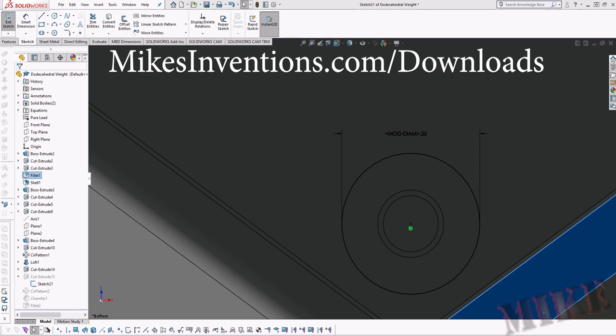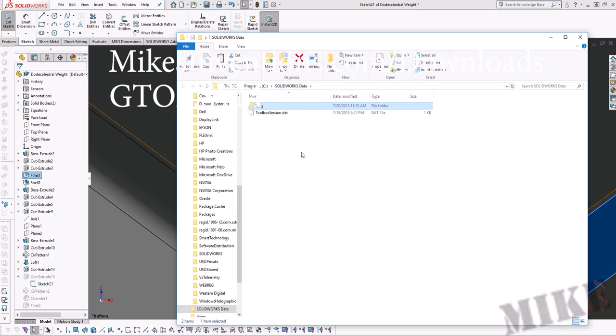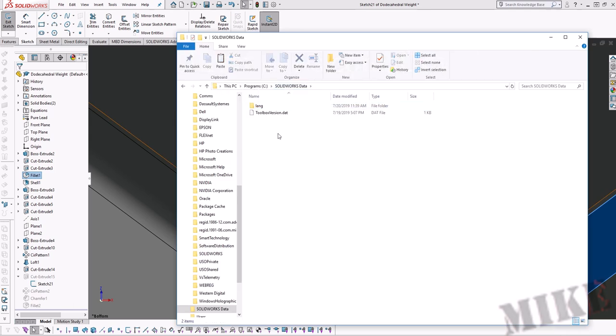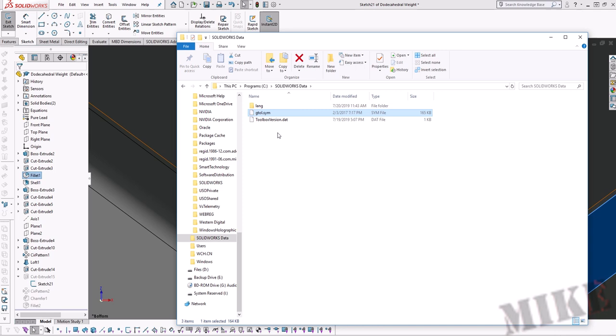So if you go to my website download page, download the GTOL.SYM file that I've uploaded for you. And so what we're going to do is we're going to put it in a place we can remember. I'm going to put it in this SolidWorks data folder and put it right there.